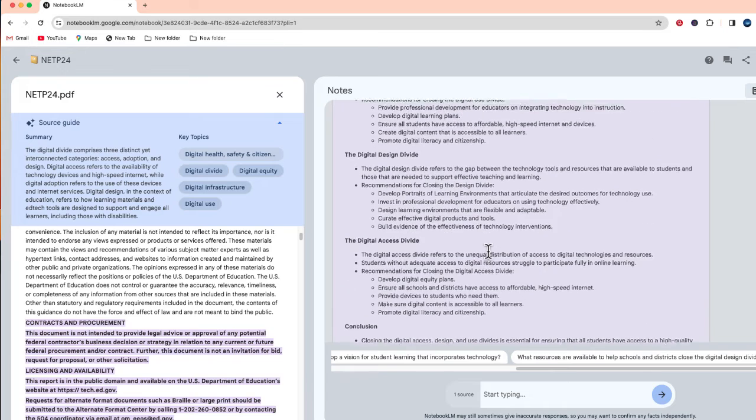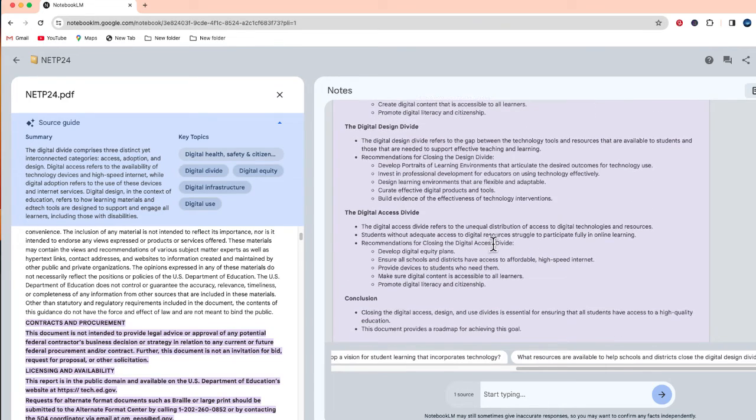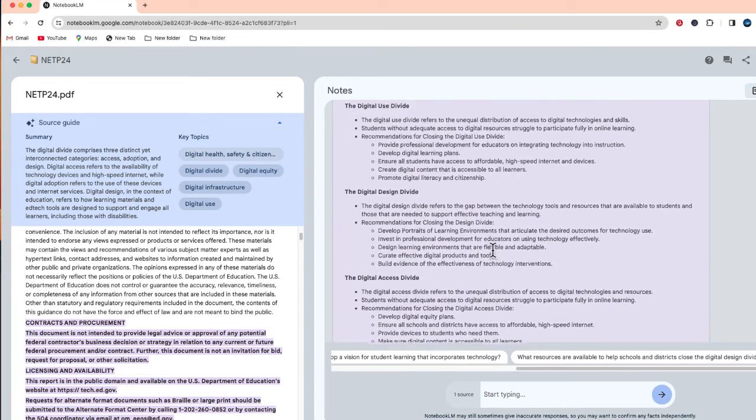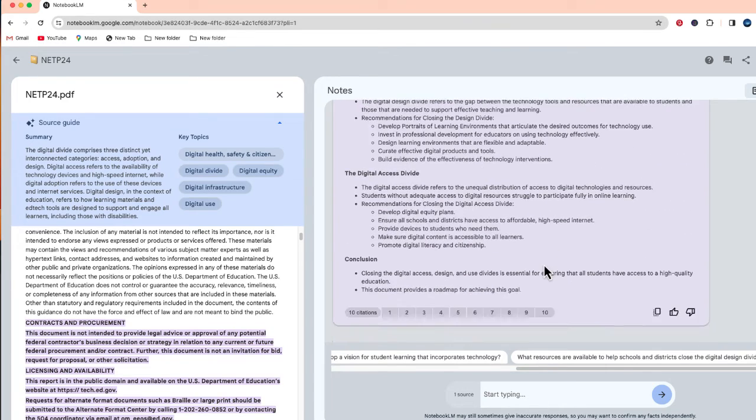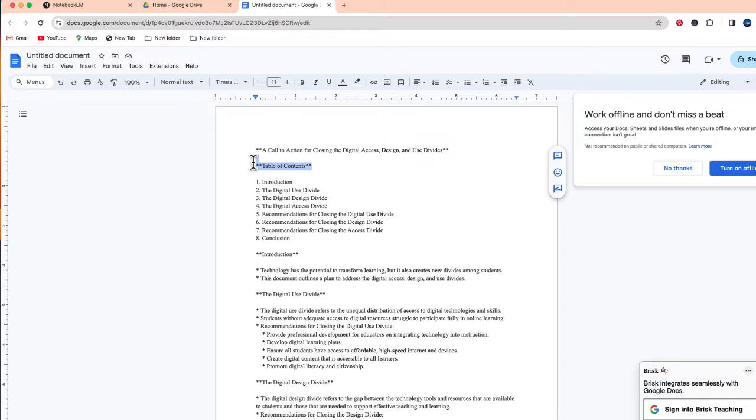So once this is finished, let's say I want to take this and copy this into a Google doc. At the bottom, you may notice that there's this button to copy. So now what I did is I just took that and copied that information.